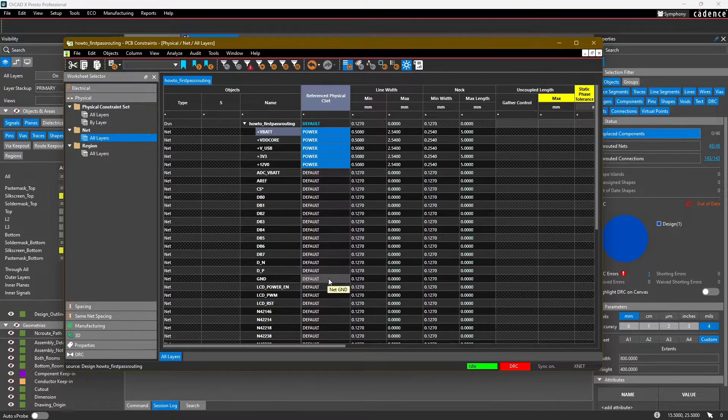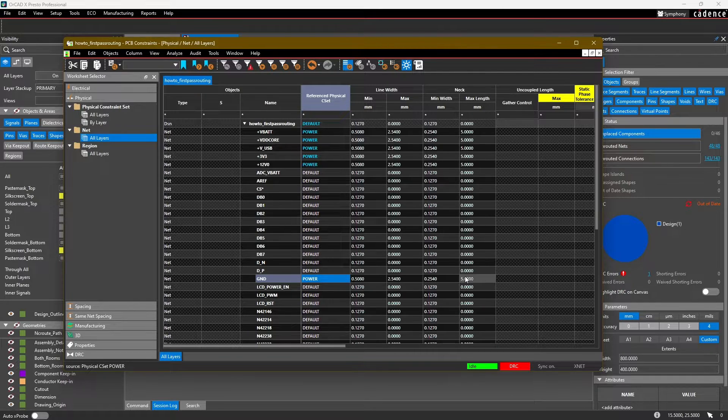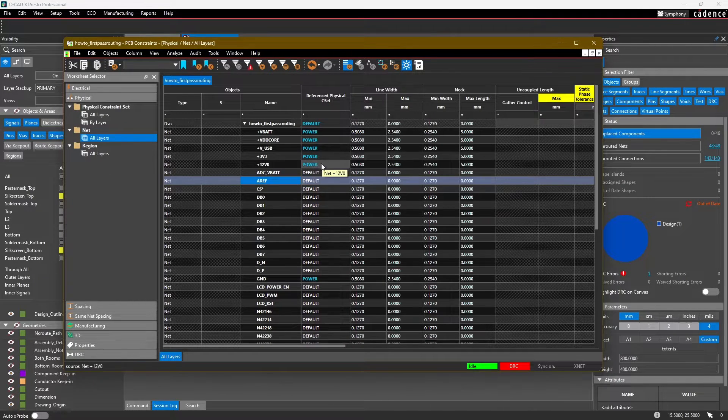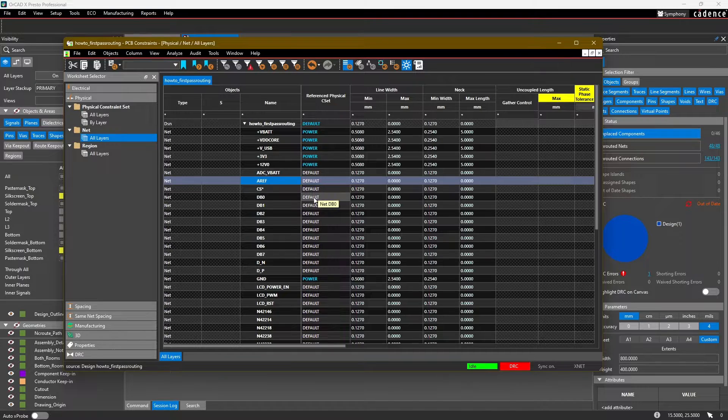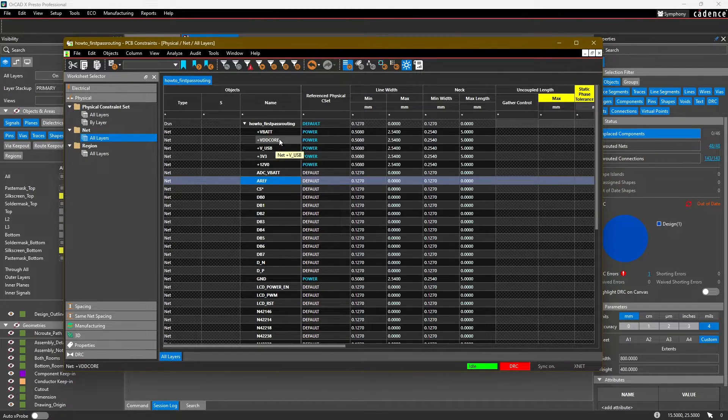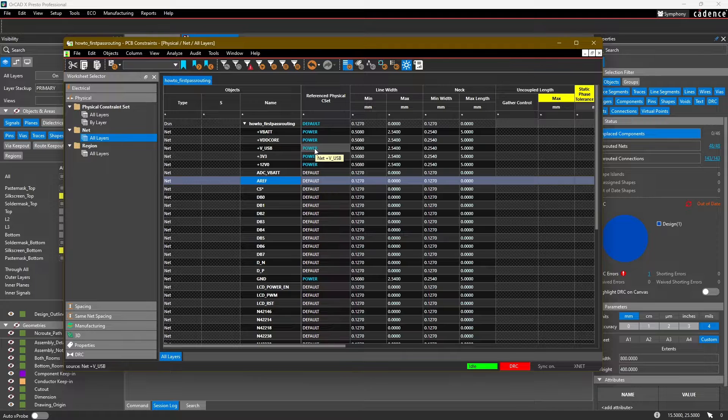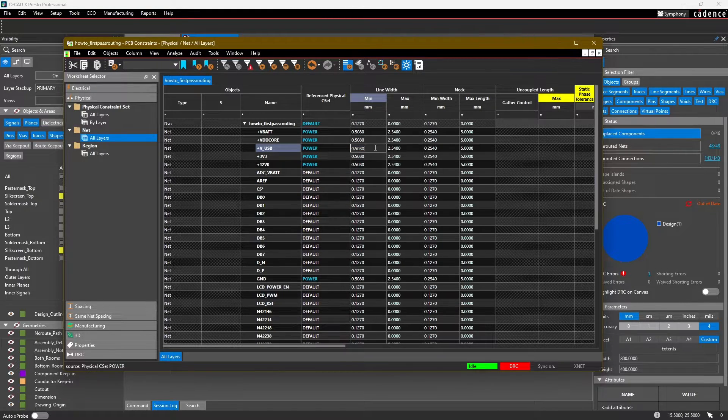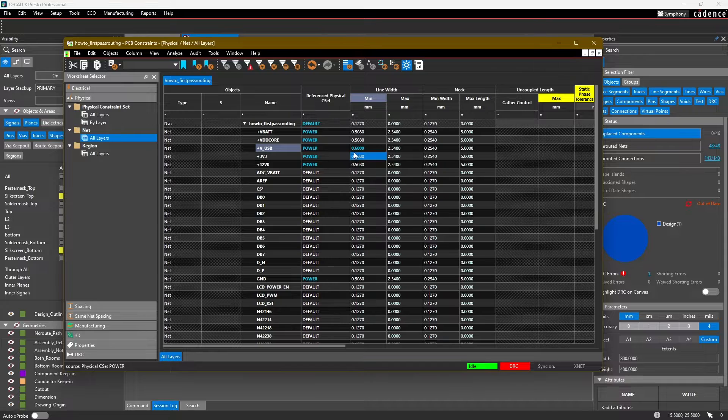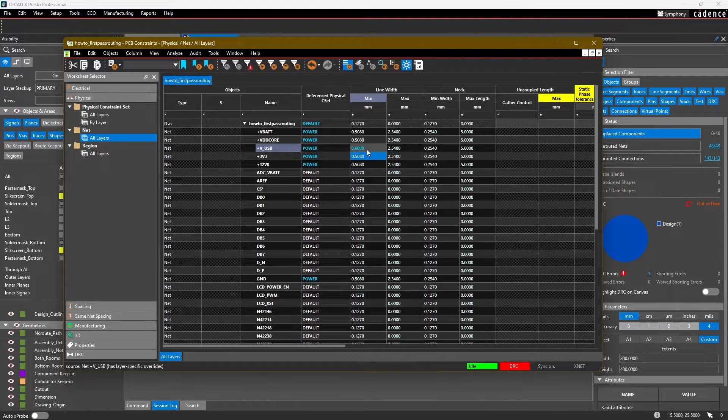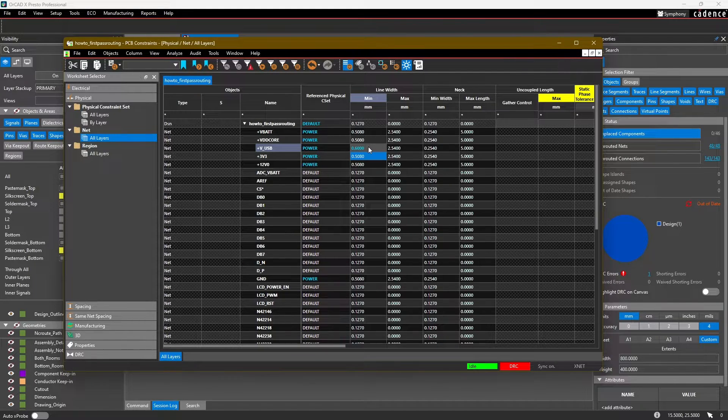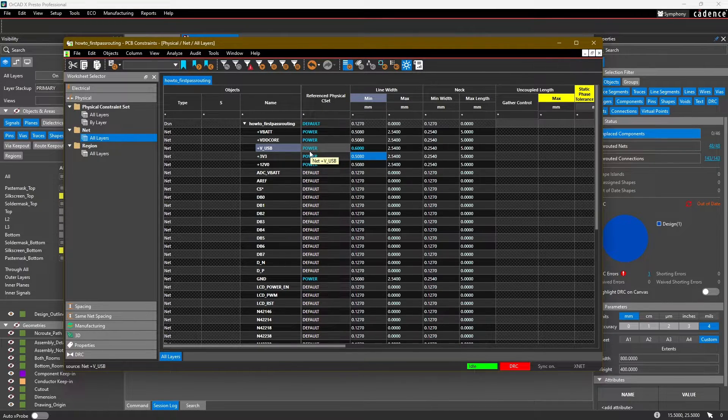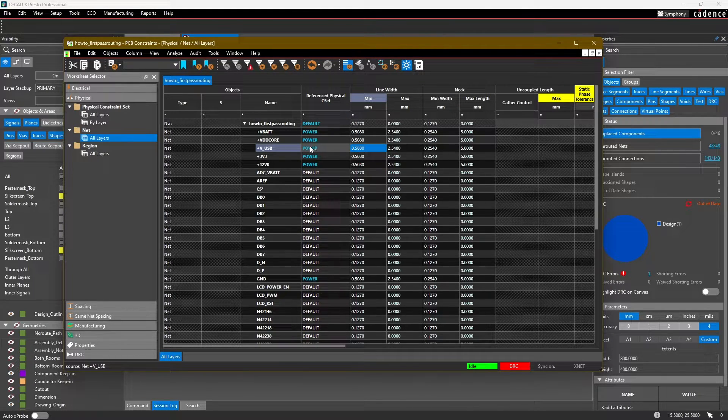Notice that the values were automatically entered in here as our constraint set defined them. Likewise for ground, we want to treat that as a power net. Any entry in this table that is not the default will be highlighted in blue. If we have a net, for example this plus VUSB which has a constraint set assigned to it, maybe just for the specific net we want to make this a little more constrained - let's set this to 0.6 millimeters. Now this value will appear in blue. That's a nice visual indicator so you can see that the value has been changed. To change it back to the default in this constraint set, simply right-click and select Clear.